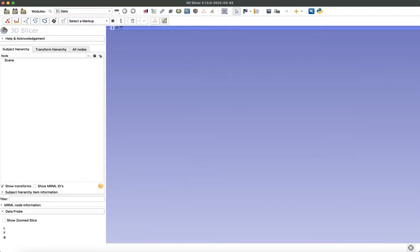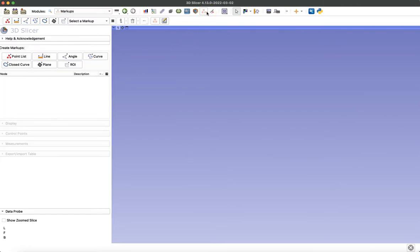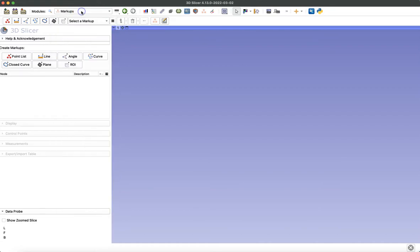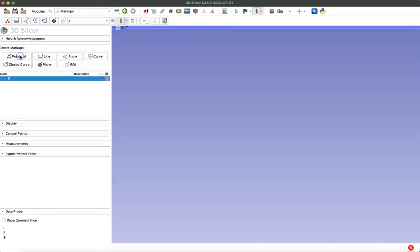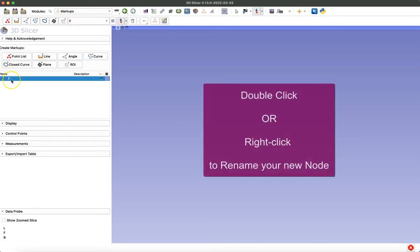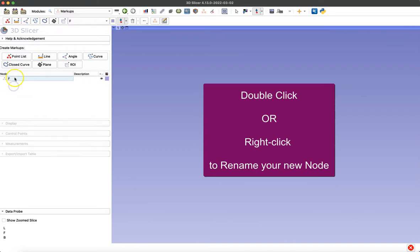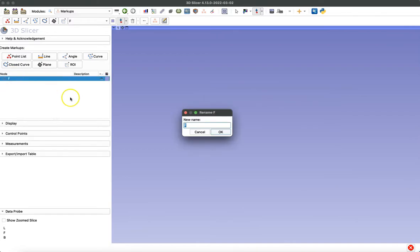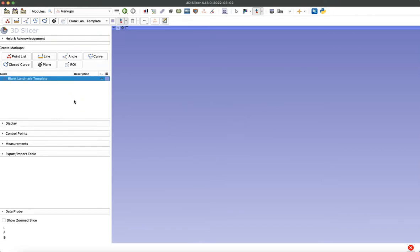We're going to begin by opening the markups module, which you can do by clicking on the icon at the top or by using the drop-down menu on the left. Next, we're going to create a points list and then rename that node. You can do that by either double-clicking or right-clicking, selecting Rename, and then giving it a title. I'm just going to call this blank landmark template and click OK.